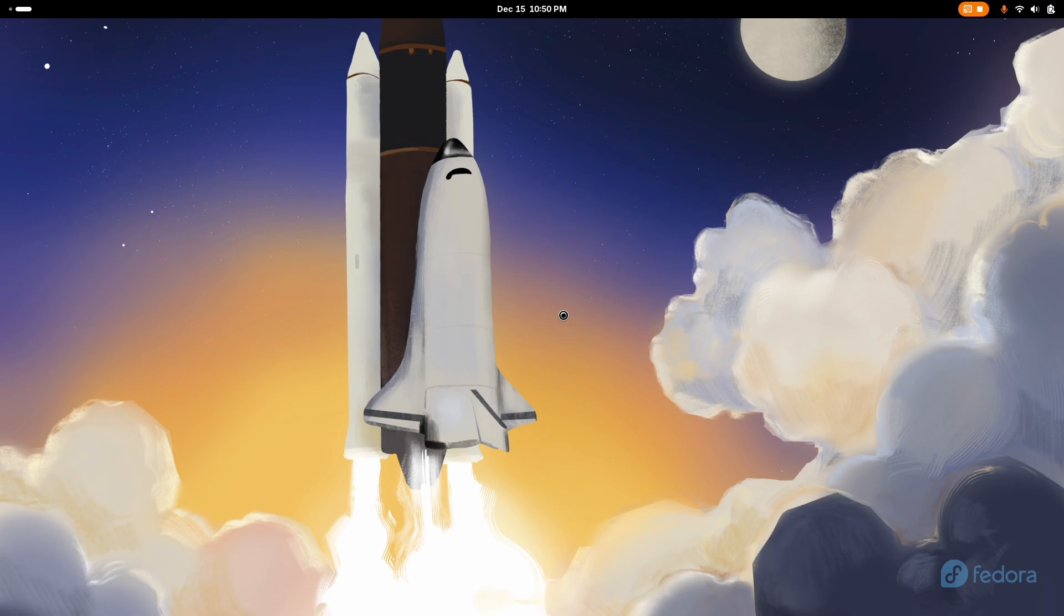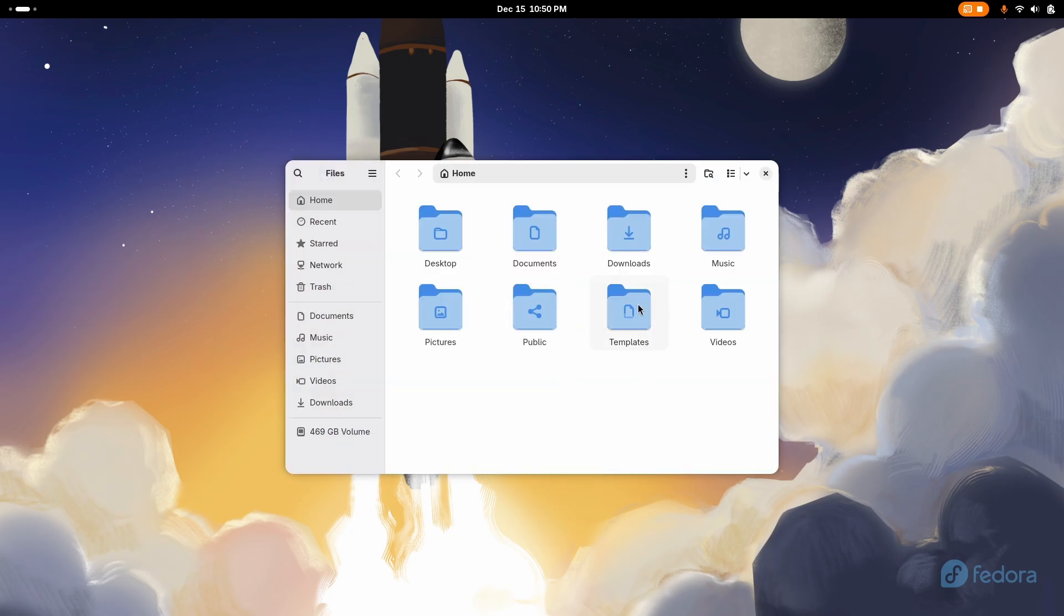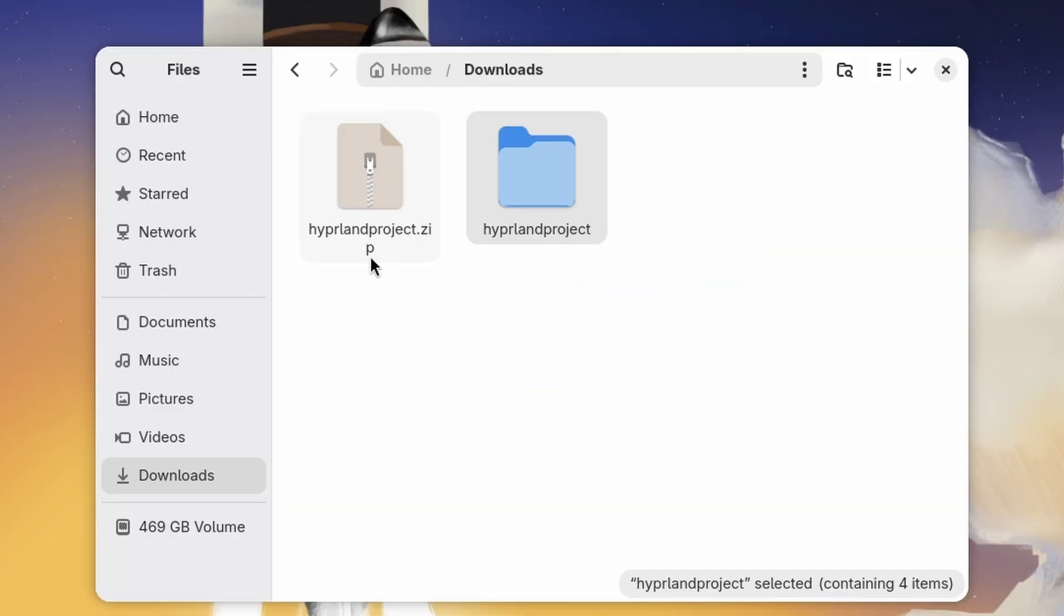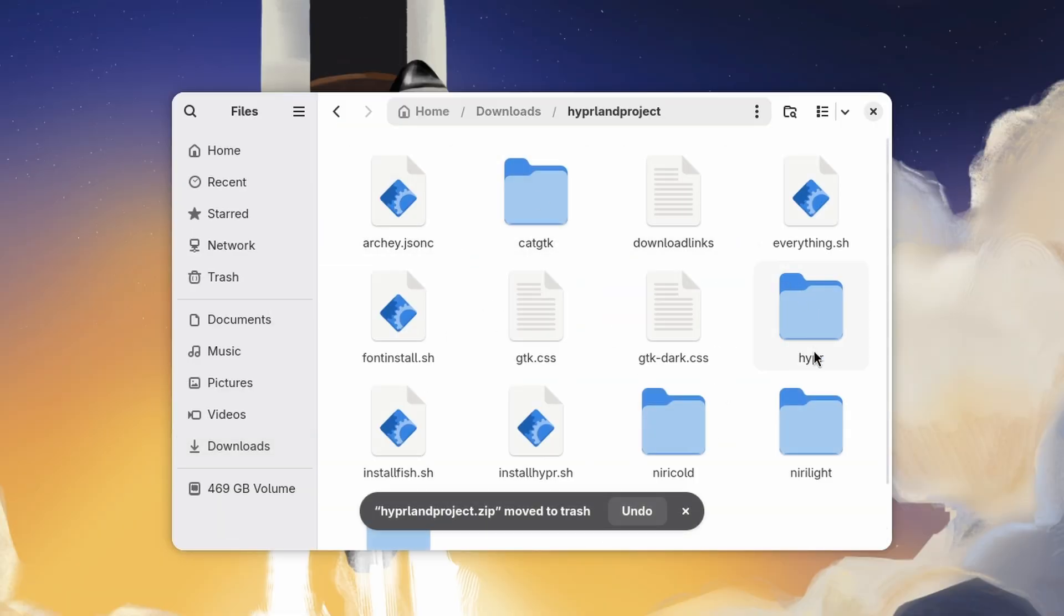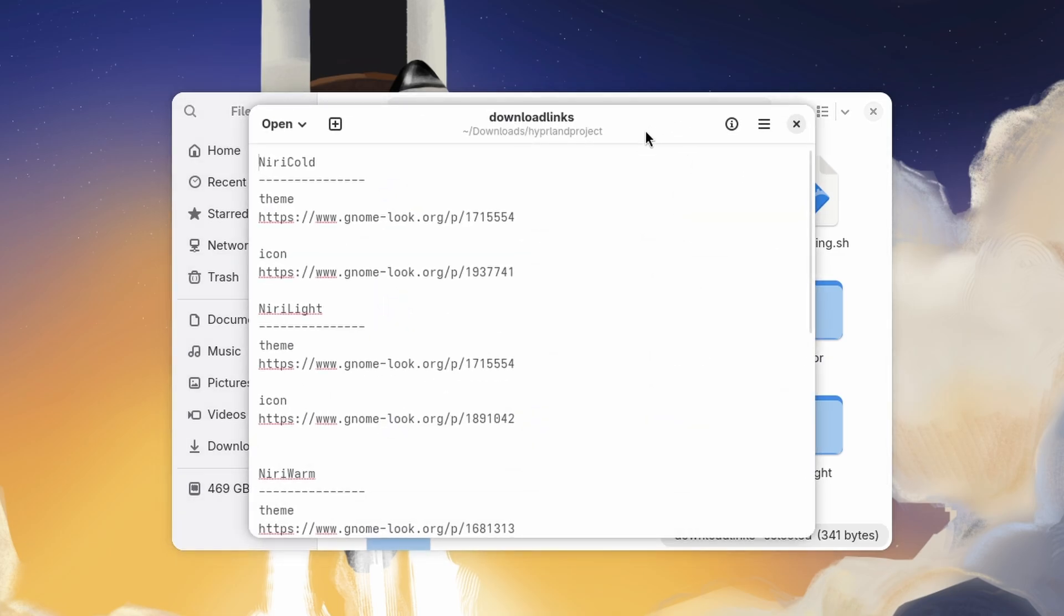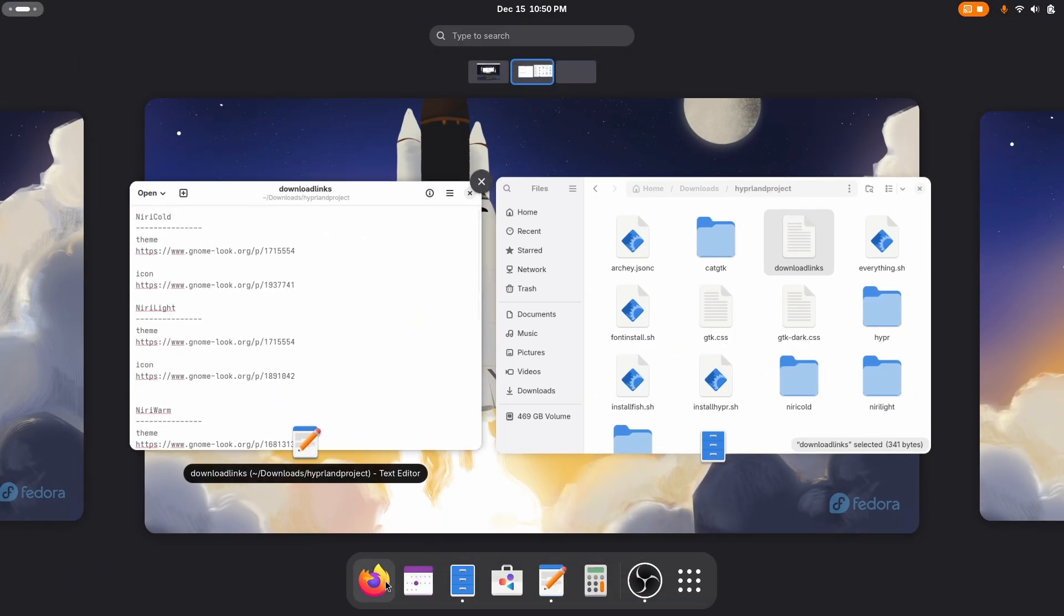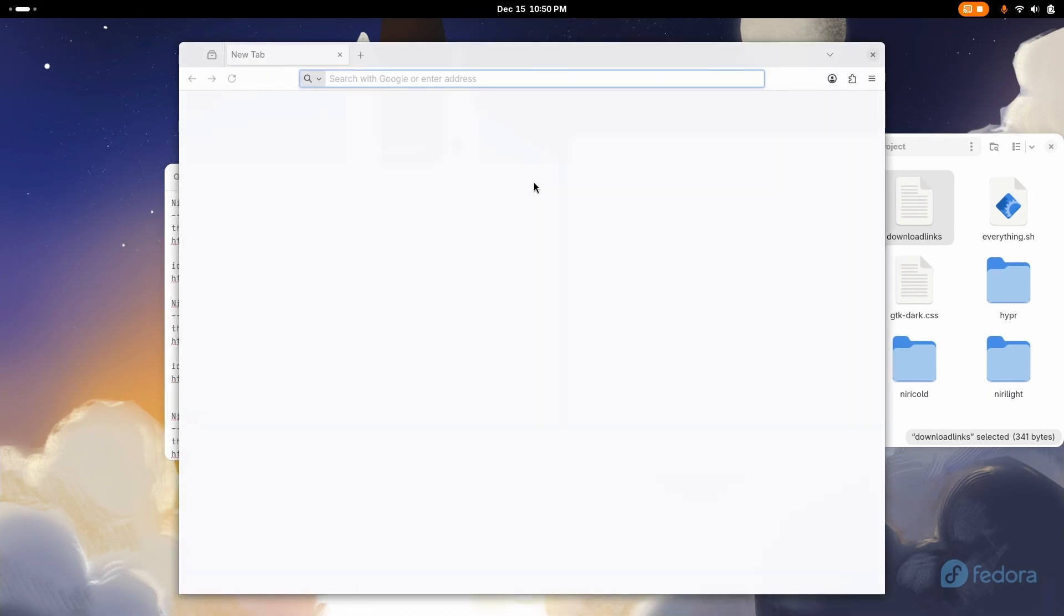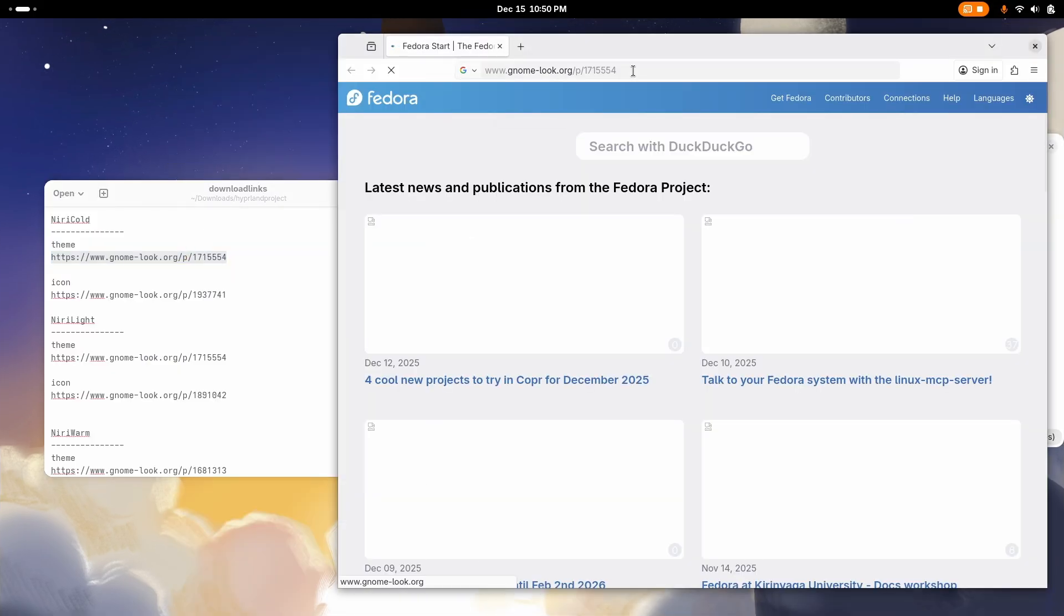First, download the project file. You can find the link of the project file down in the description of this video. Once you extract it, you will find a text file called downloads link. Open it and simply copy paste the themes links into your browser, and then download the themes and icons pack.